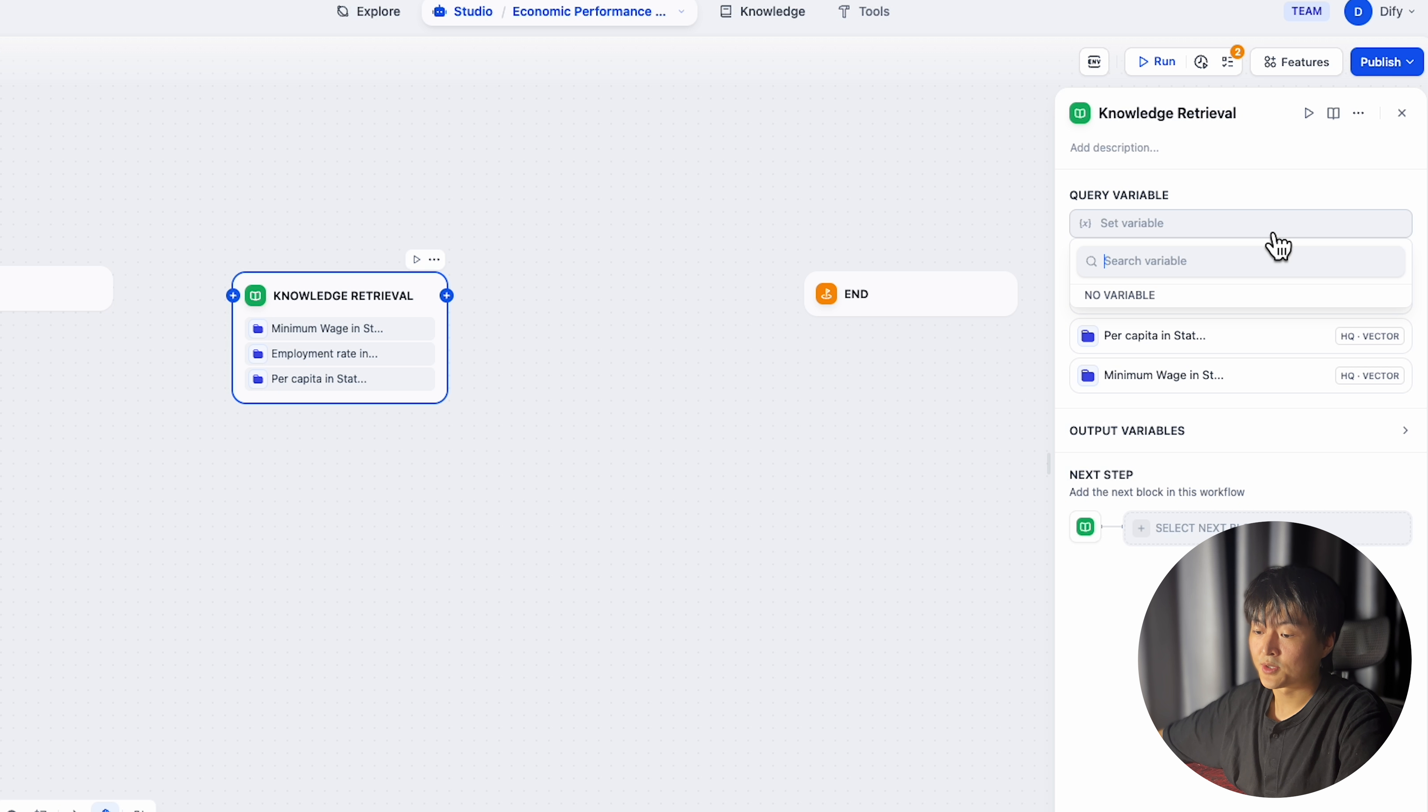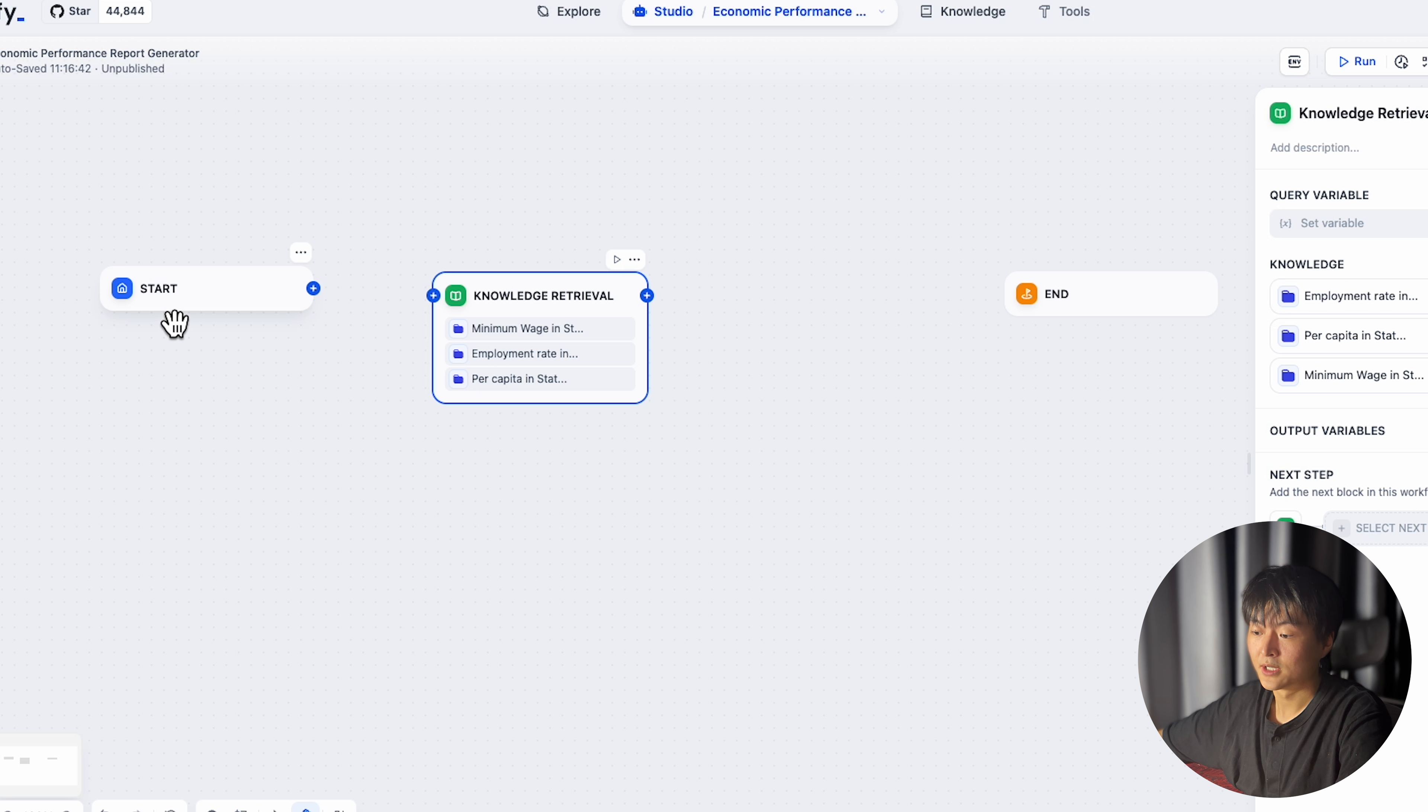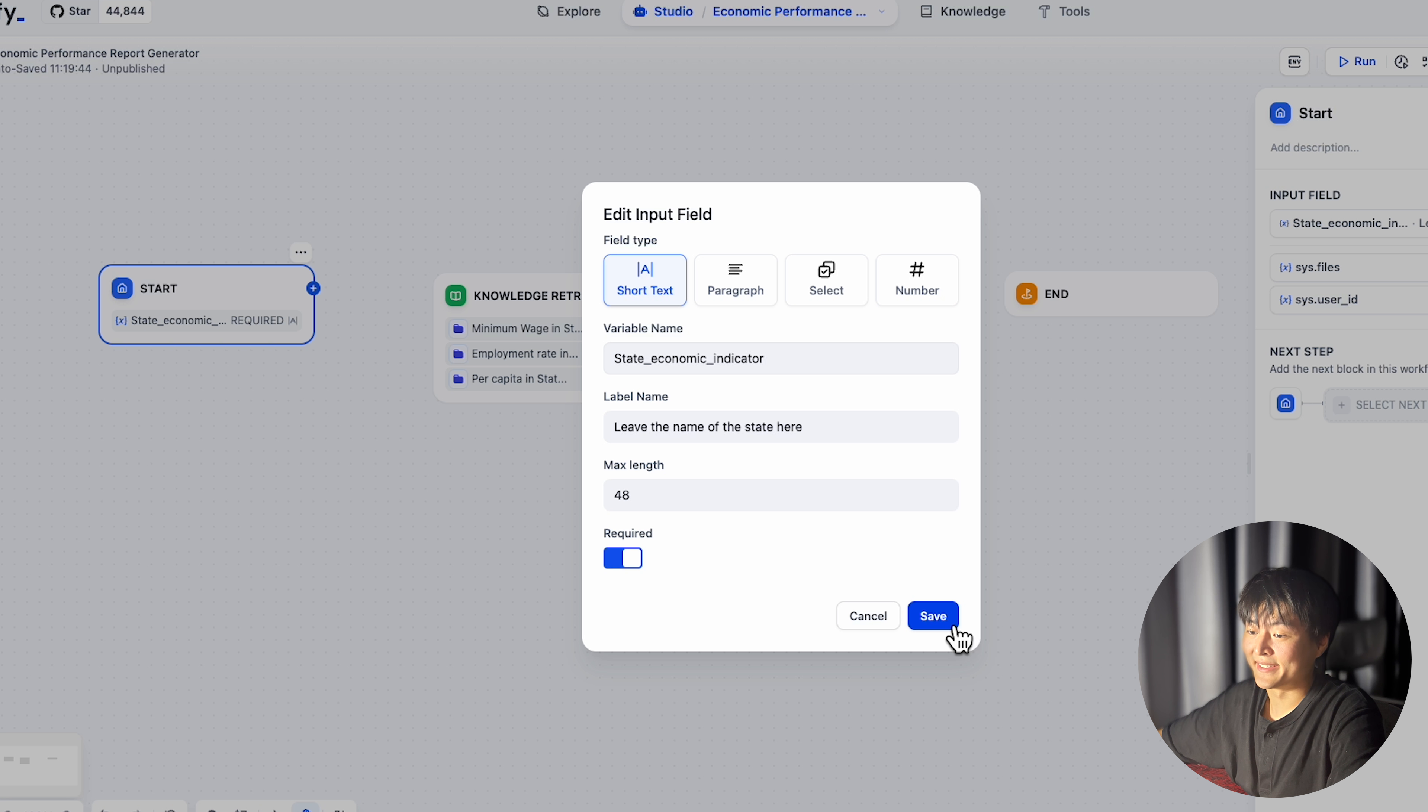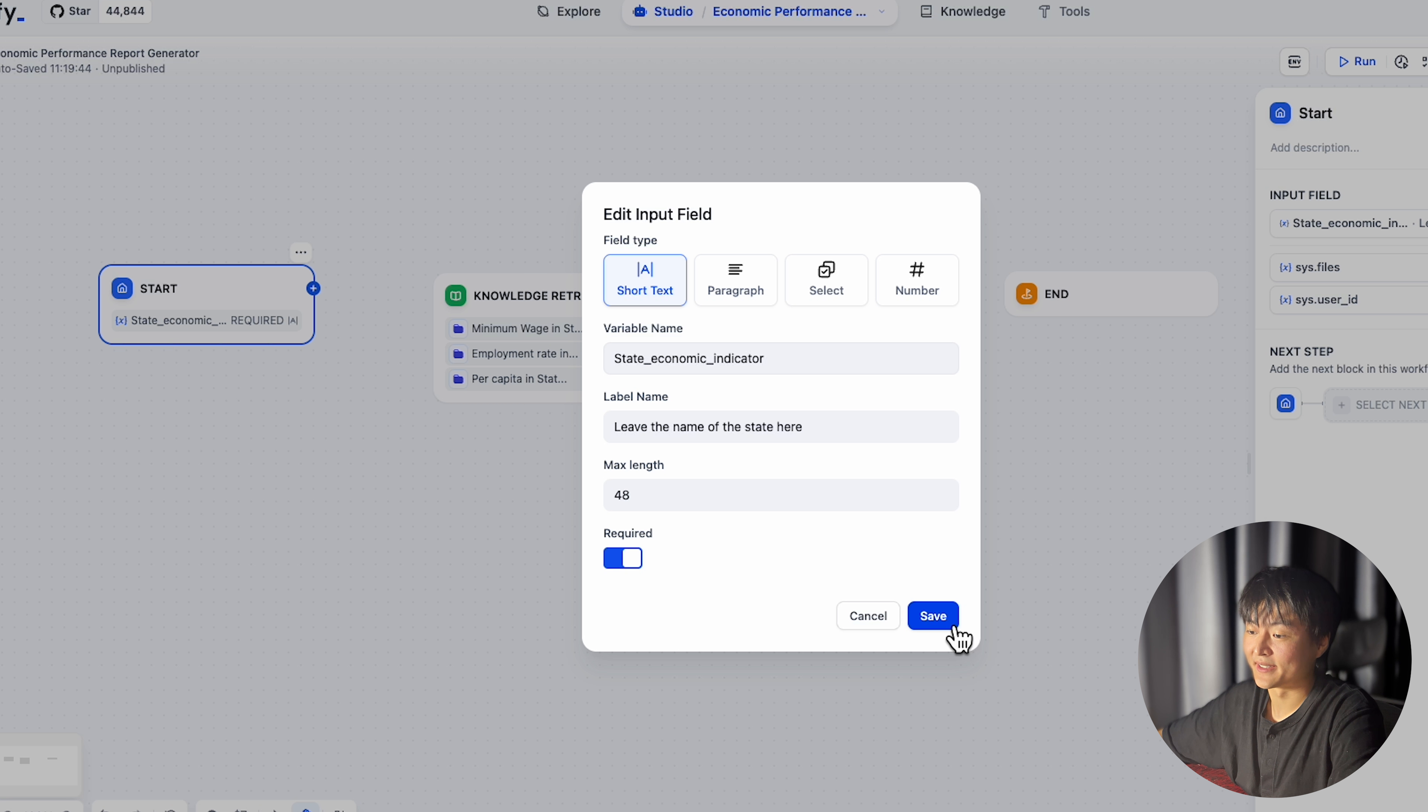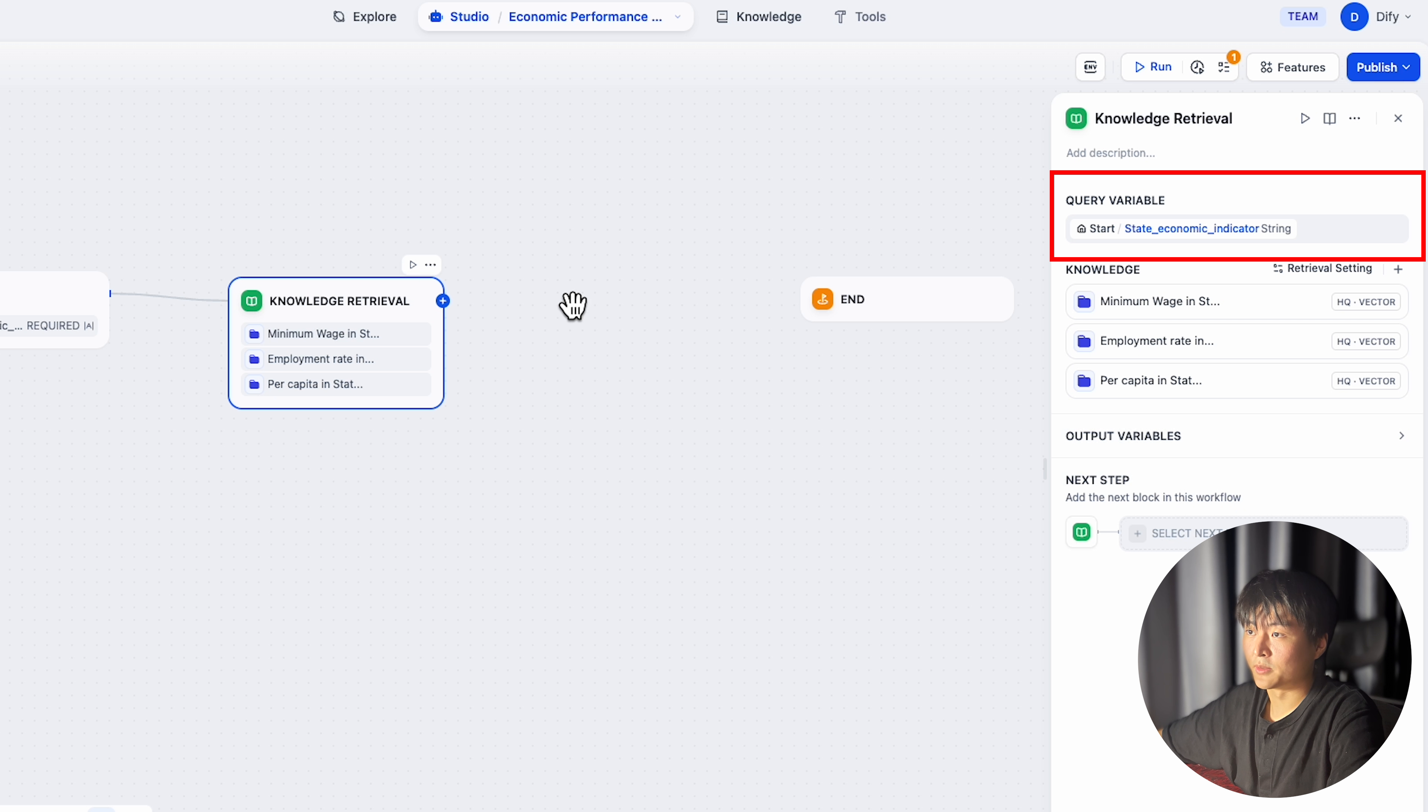You can choose variable inherited from previous node to be query variable. And that variable will be indexed in your data chunk. So you should first create a custom variable in start node. Like what I did here, I called this variable state economic indicator.